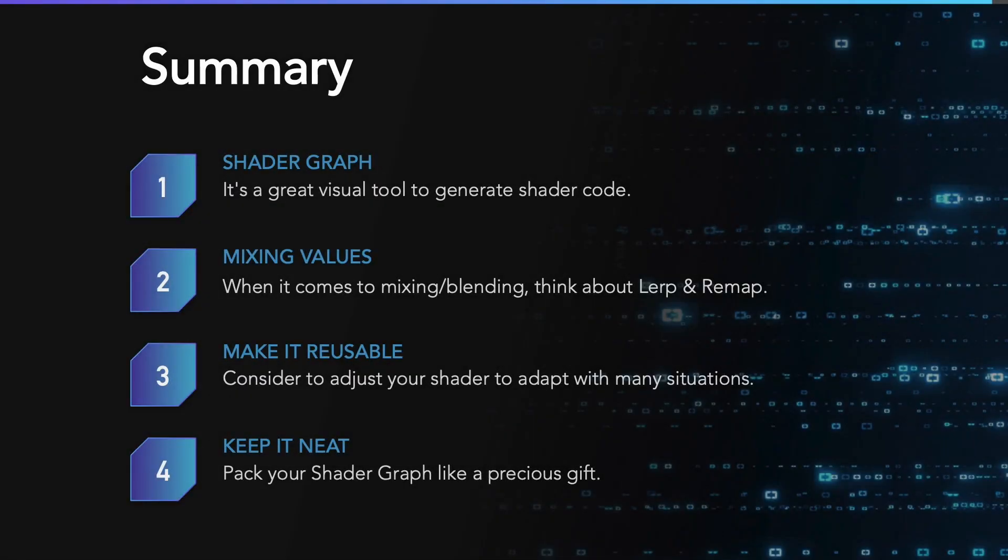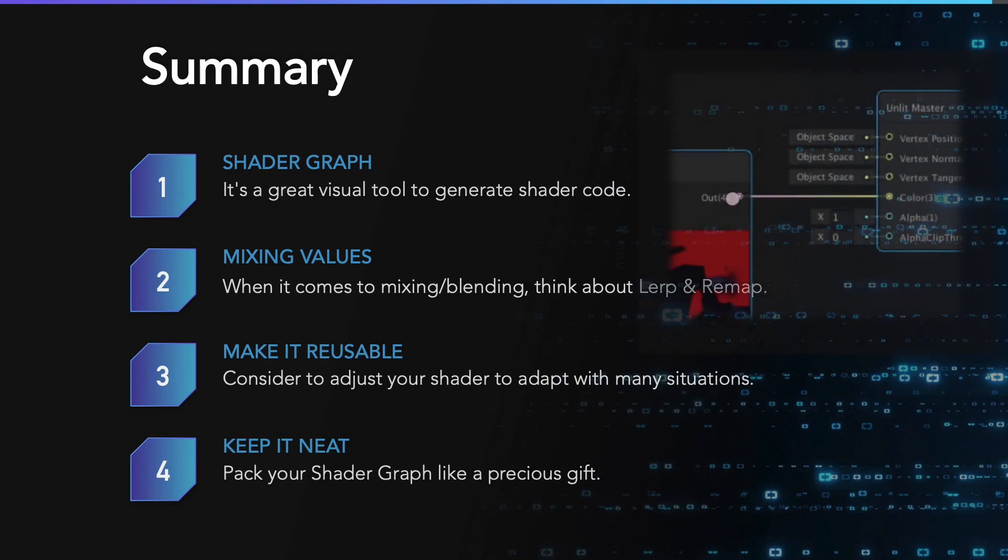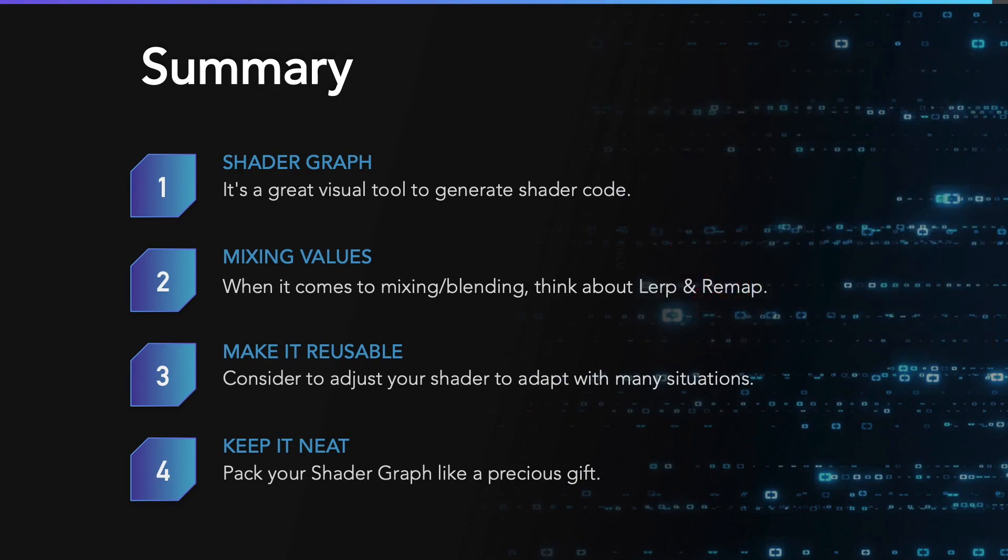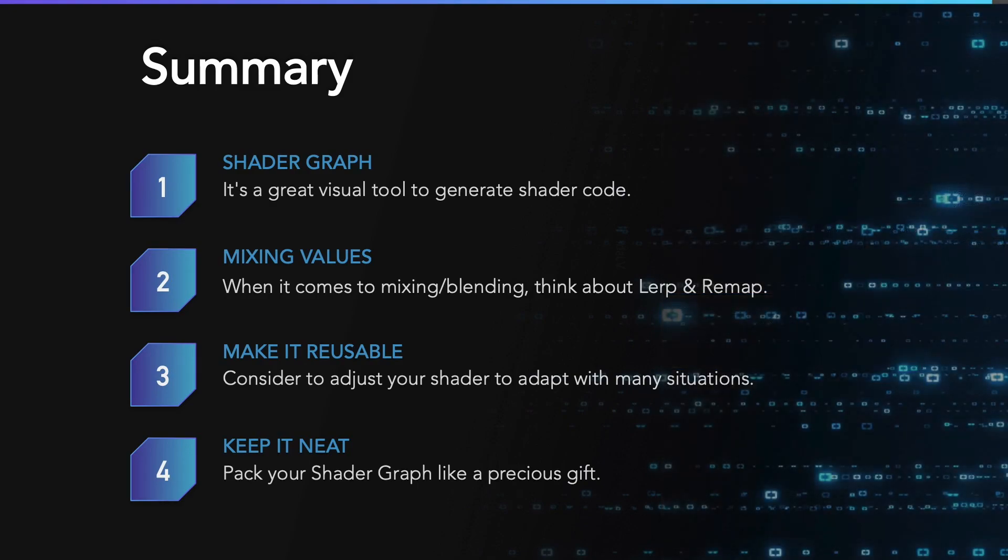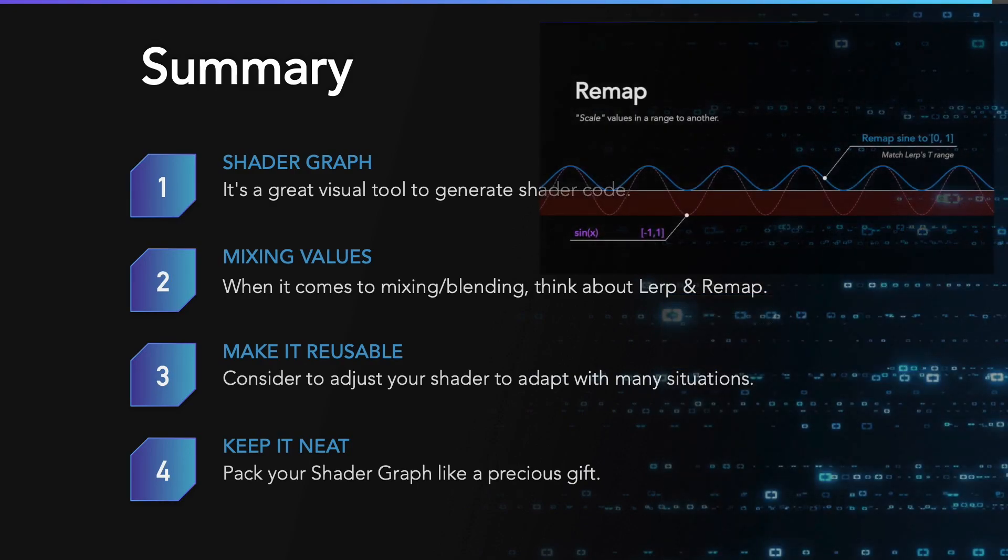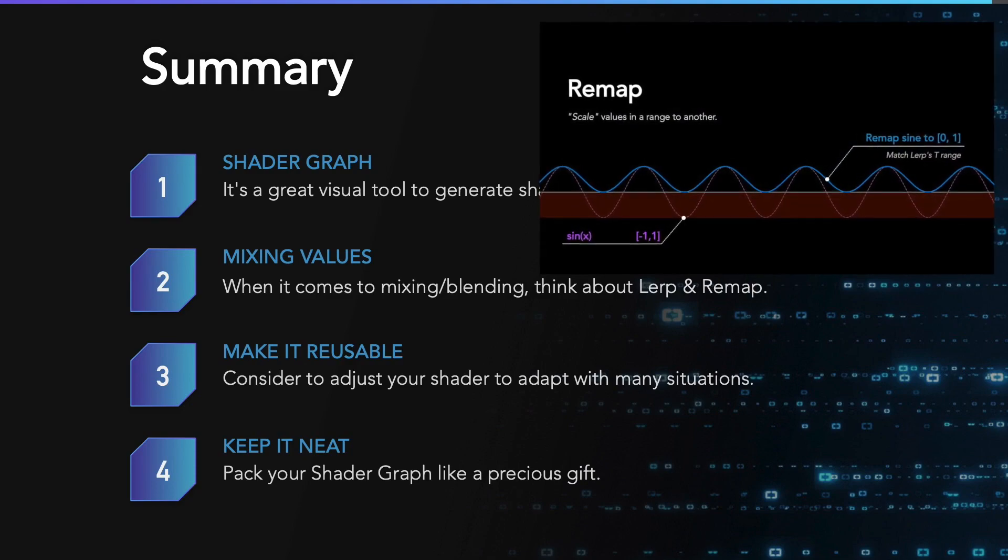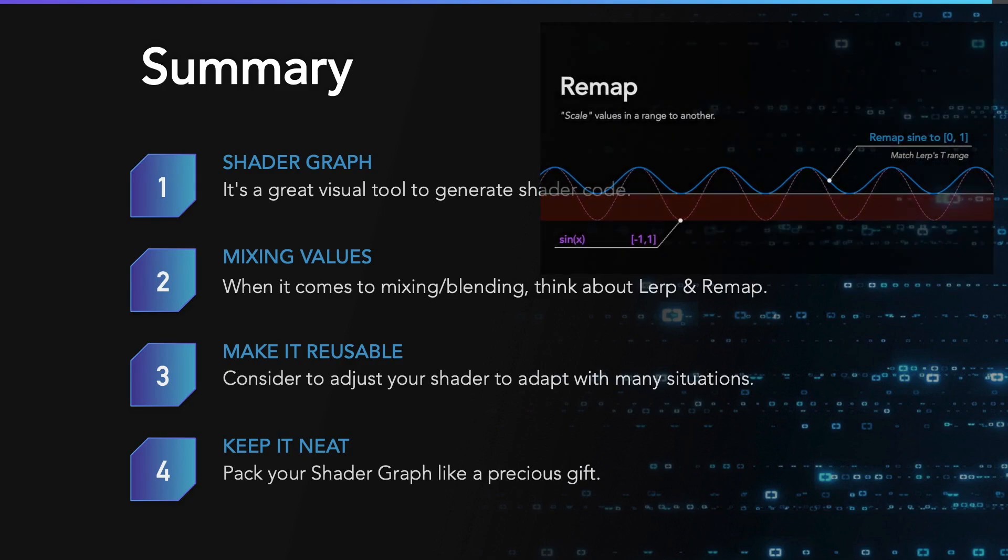These are the four key takeaways. Shader Graph is a great visual tool to generate shader code. When it comes to mixing and blending, think about the lerp node. When the values are not in the valid range, think about the remap node to scale the shaping function.